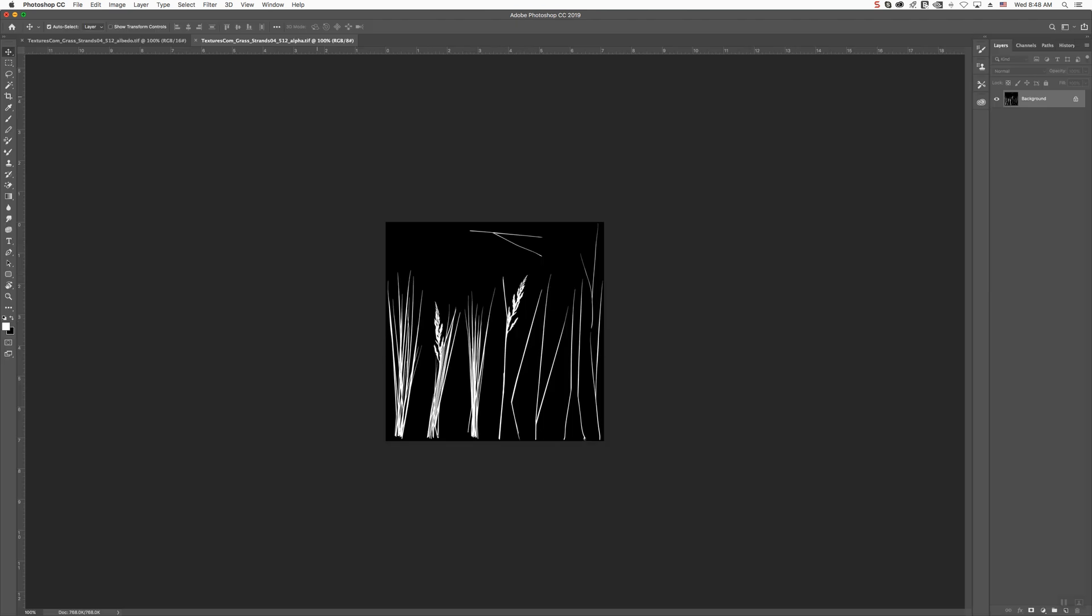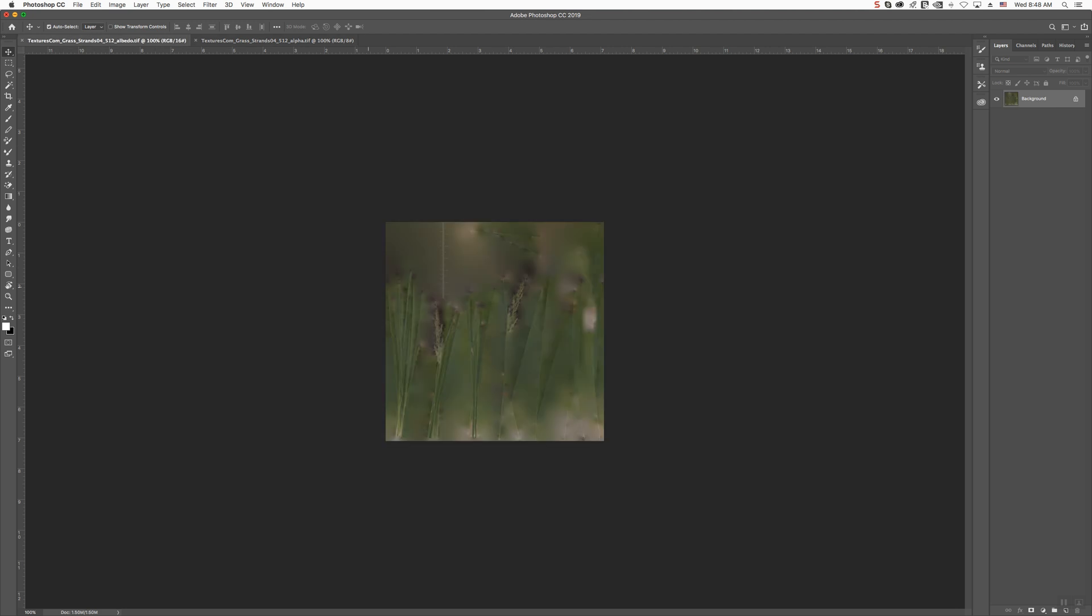Now, you have your two files. You have the black and white file, and you have your diffuse file, your texture file.